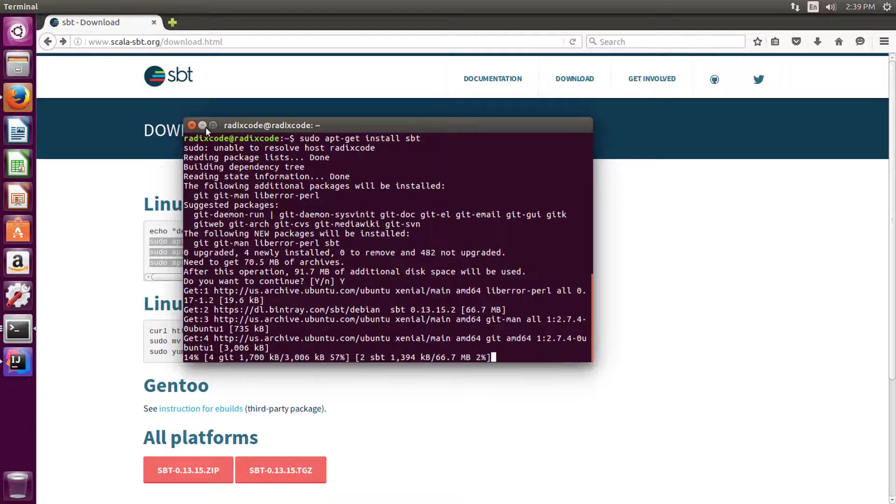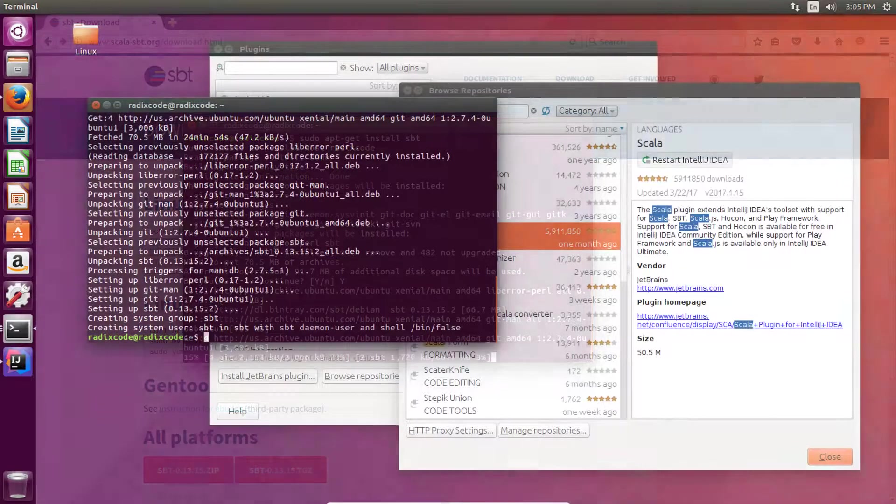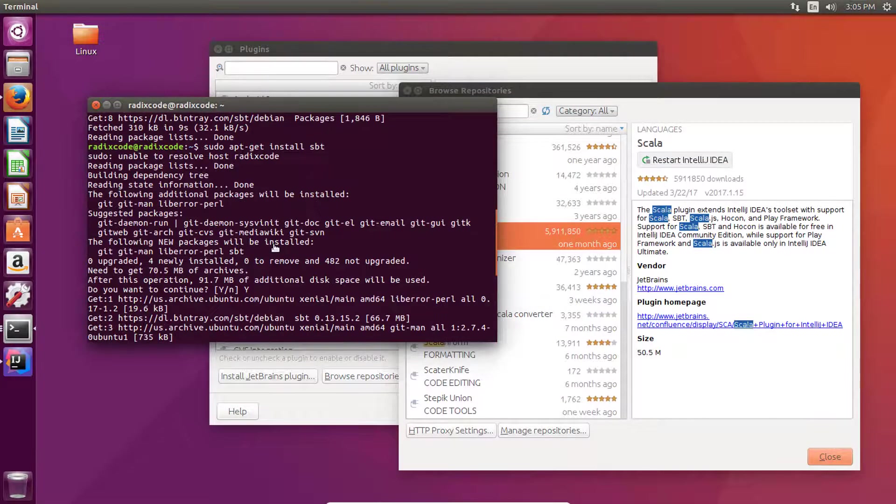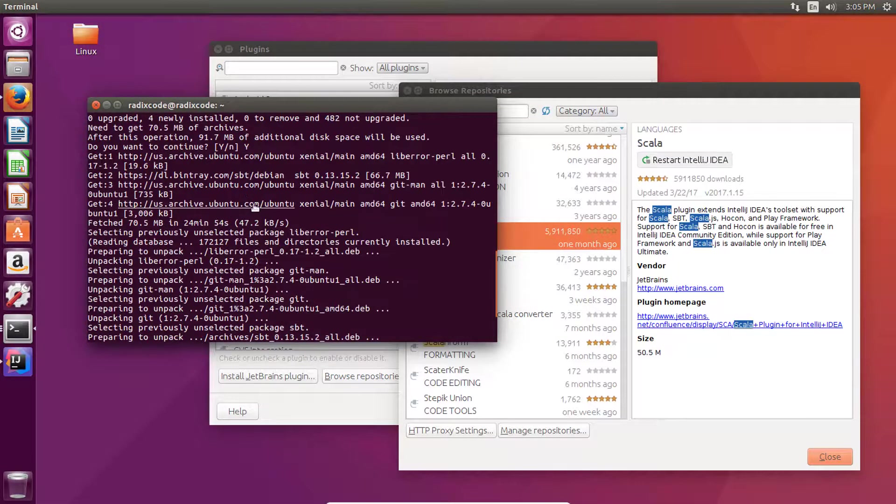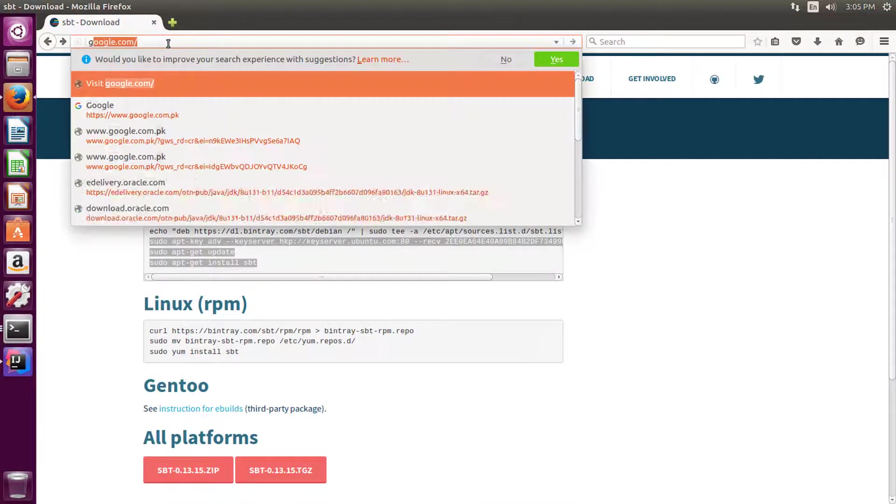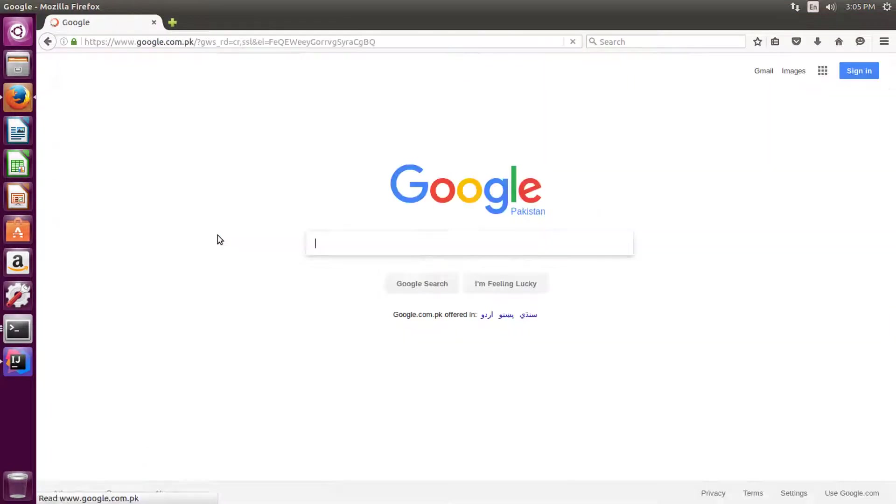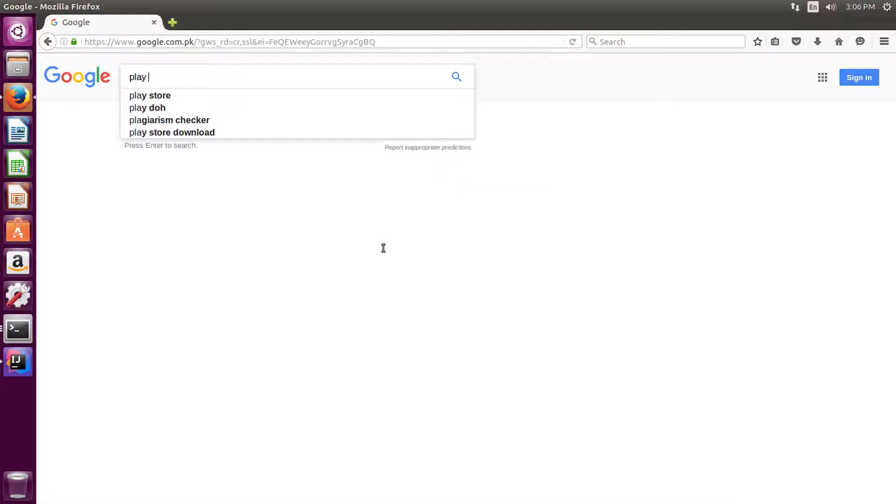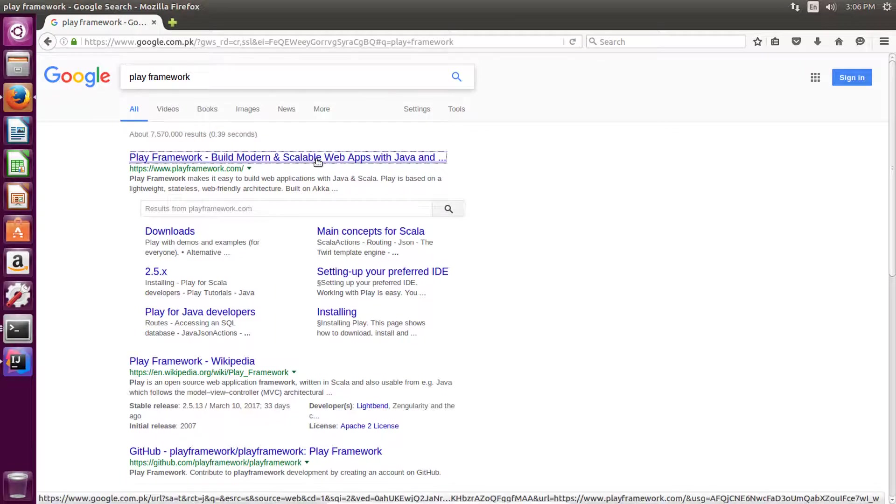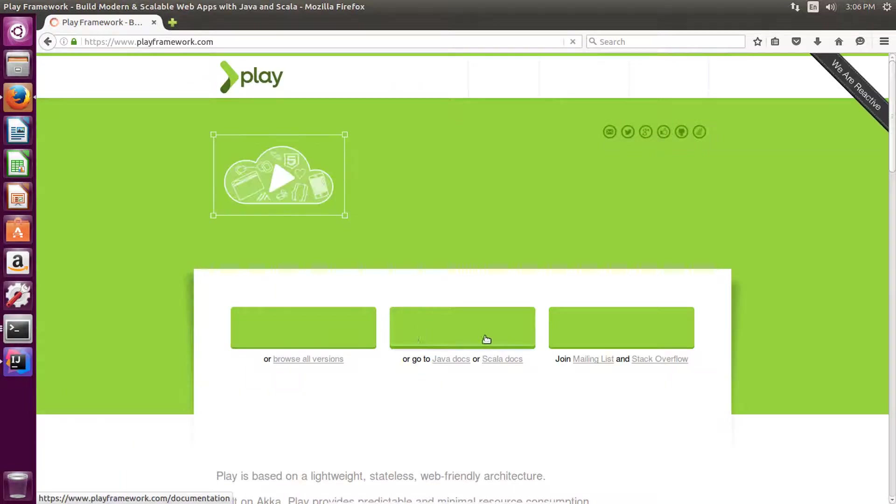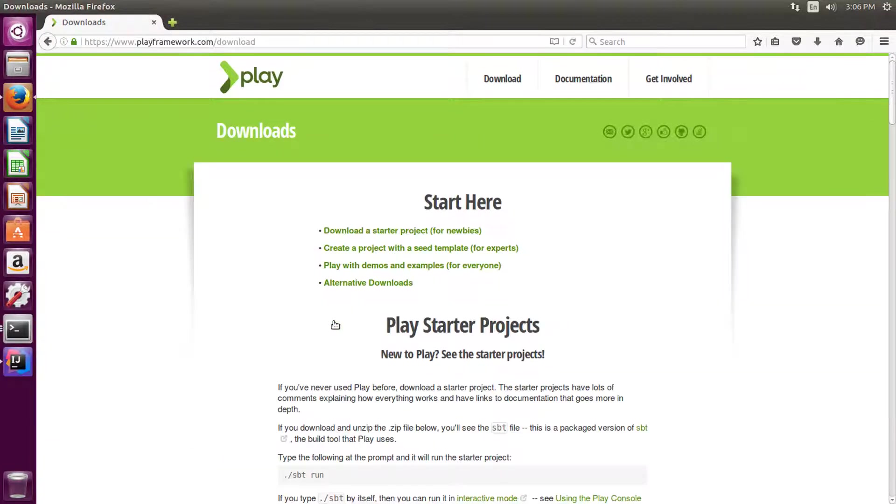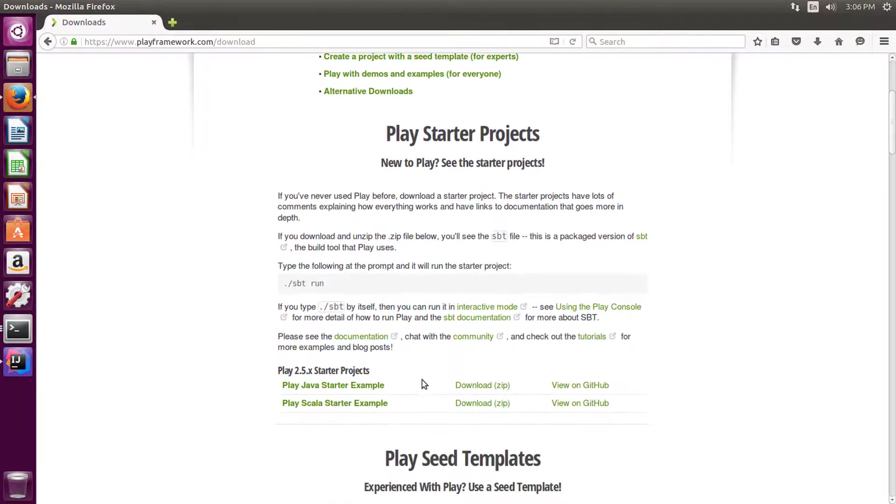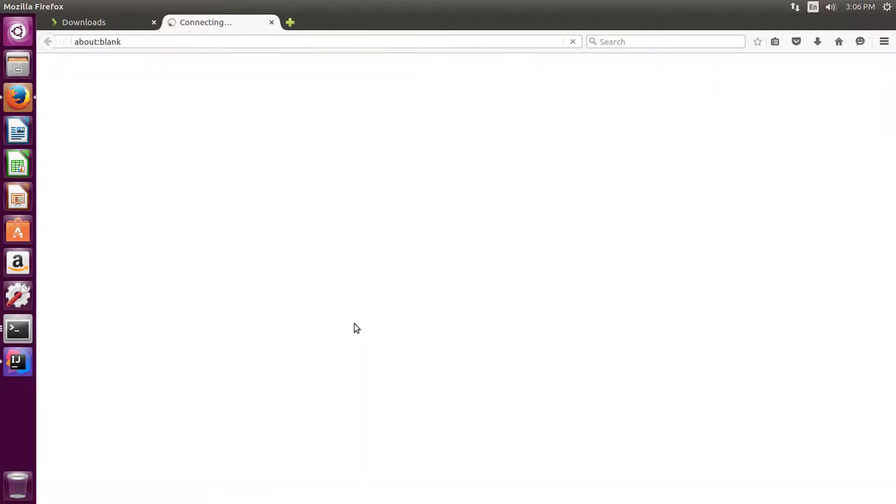I'm going to pause this video recording right now and I will be right back when it's done. It's done with the downloading and installing SBT build tool. Now let's go to Play website. Go to downloads and download this starter application.